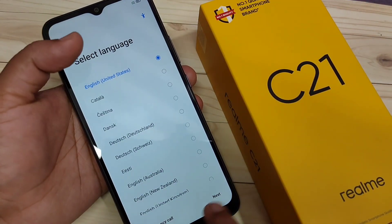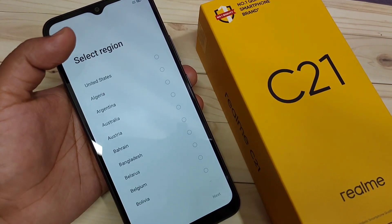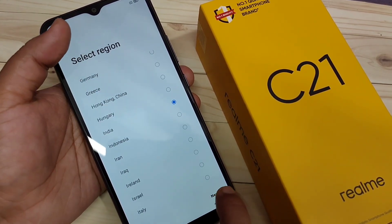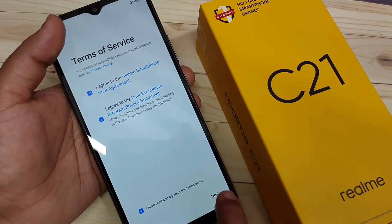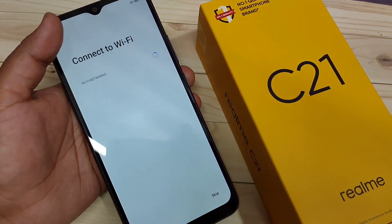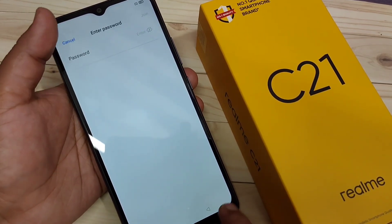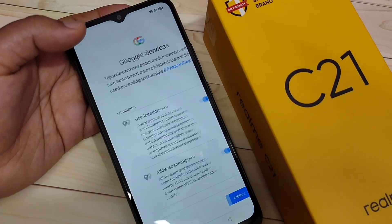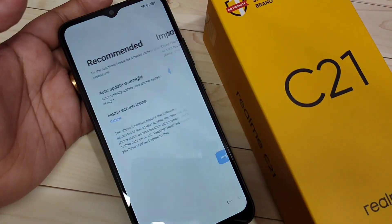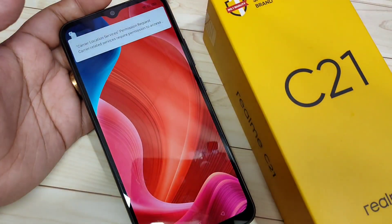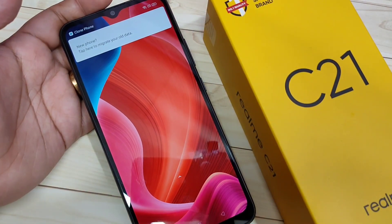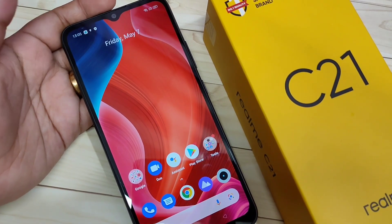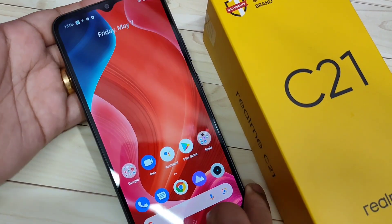Now select the language and tap next — it's like setting up a new device. You have to go through all these steps: select the region, tap next, and do the step-by-step setup process.